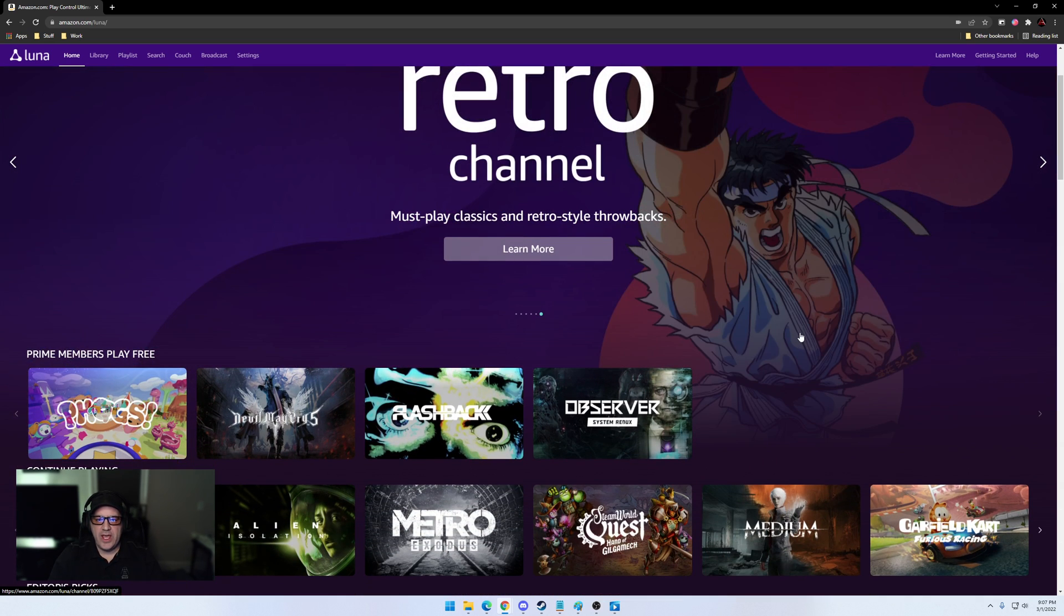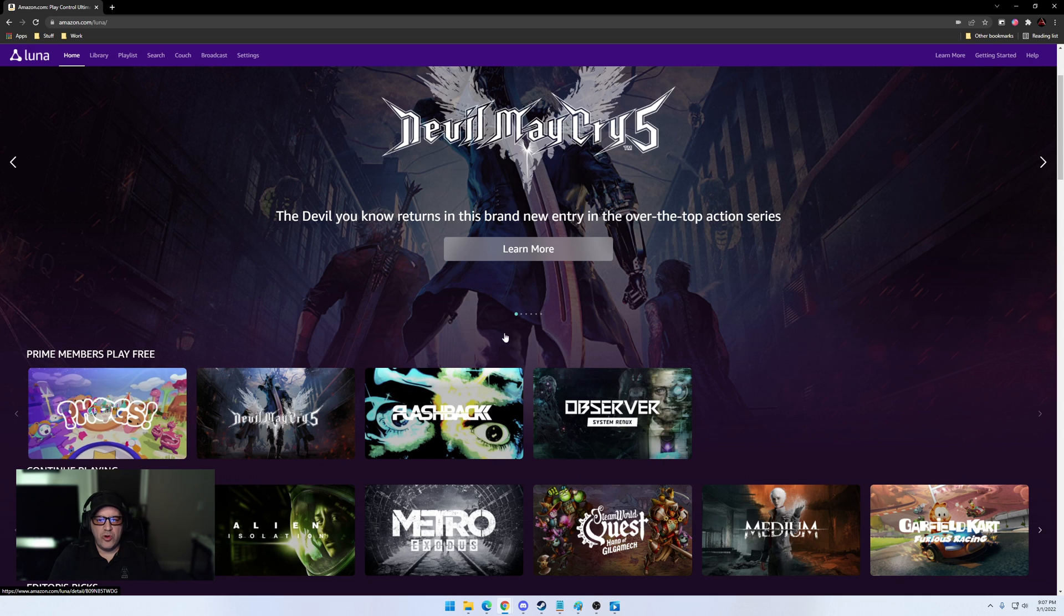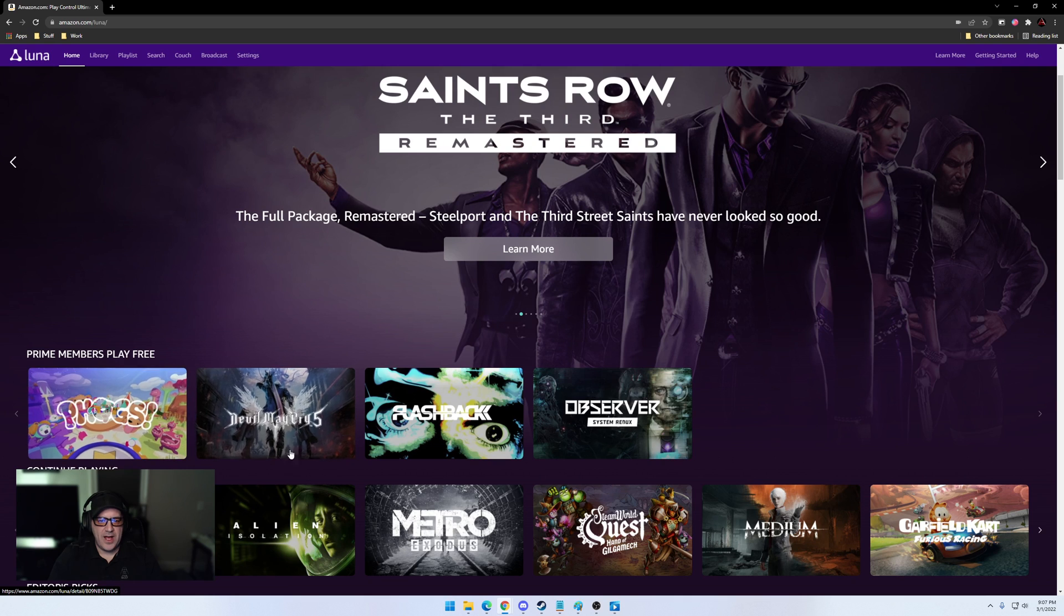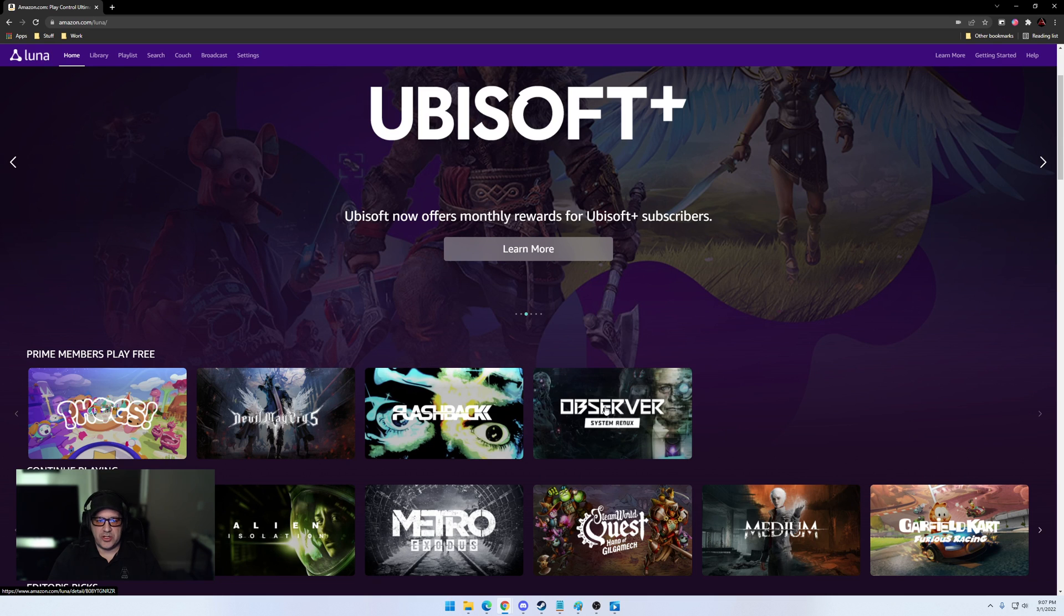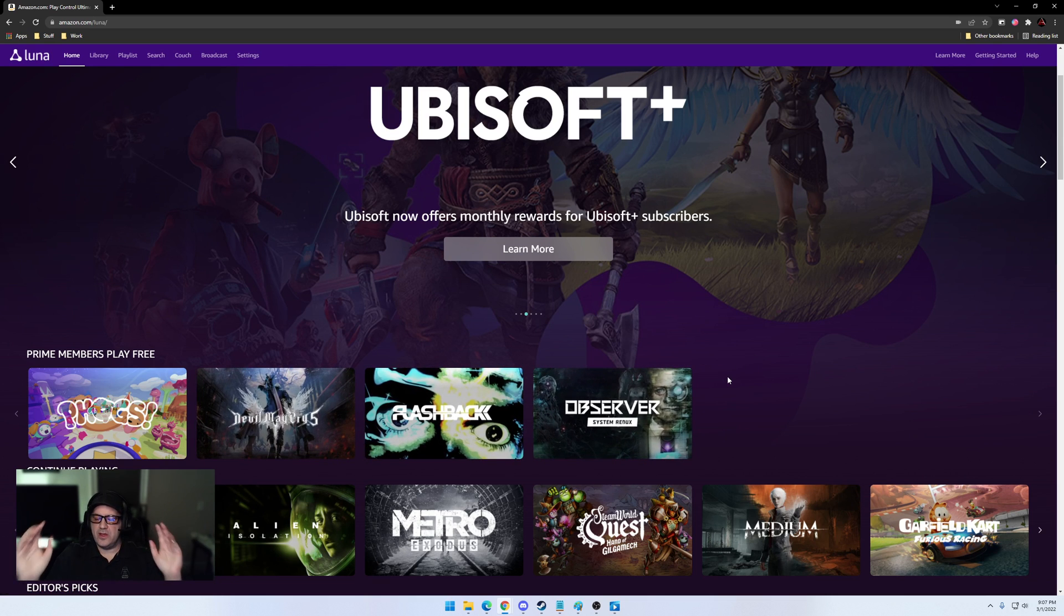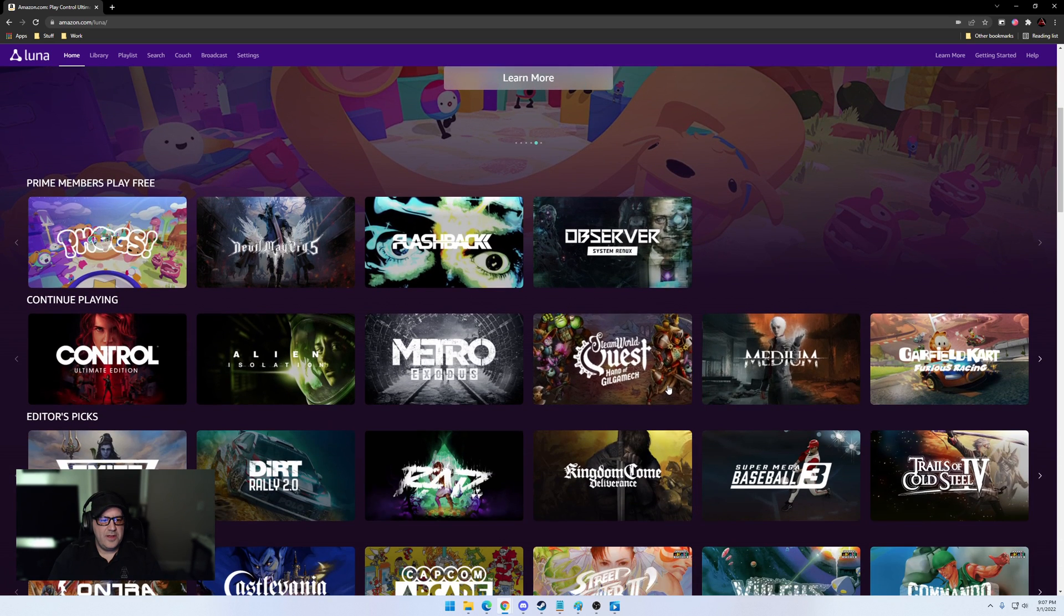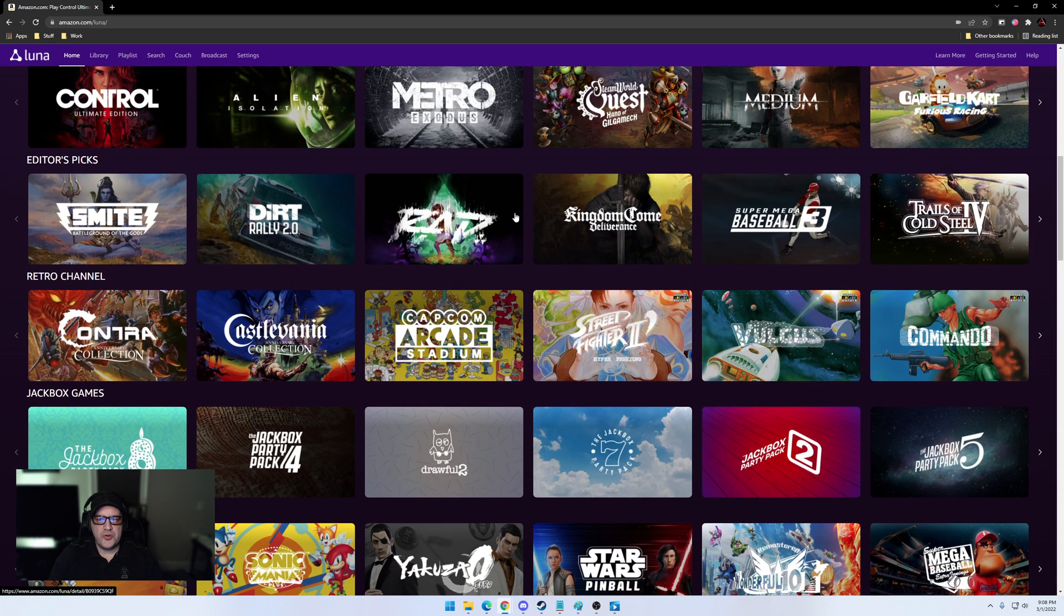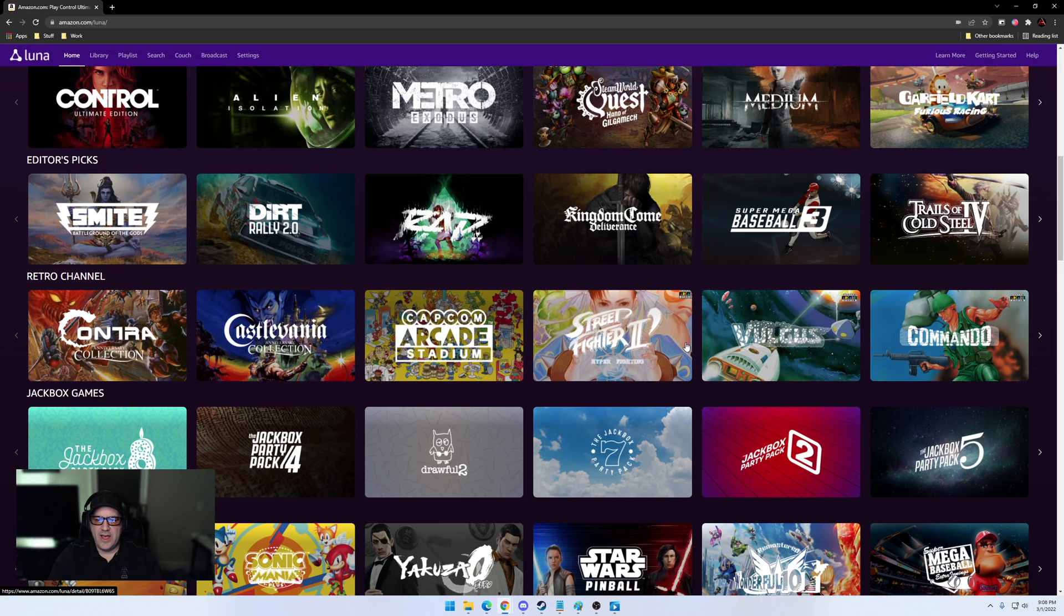Along with that, they actually added a bunch of new channels to the service, including a free one. Any of you Prime members out there, you can actually play a rotating library of games. As you can see here, right now we've got Fogs, we've got Devil May Cry 5, fantastic game, we've got Flashback, Observer System Redux, really good game. I highly recommend at least these two, and they're free, so many of us are Prime members, use your free Prime membership to play games on here right now.